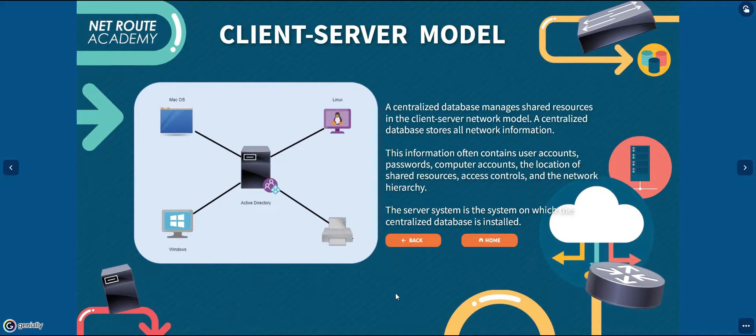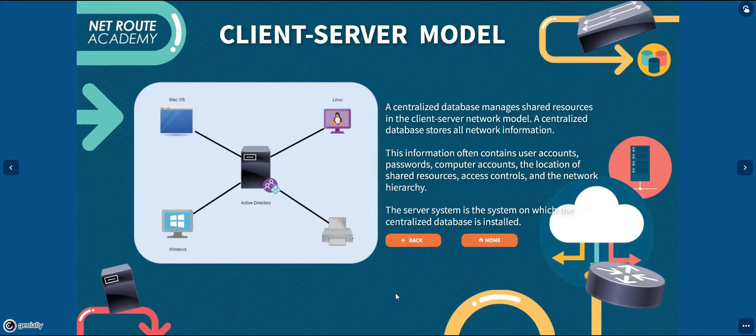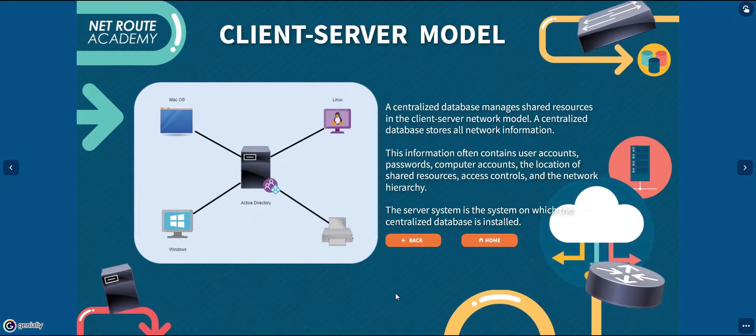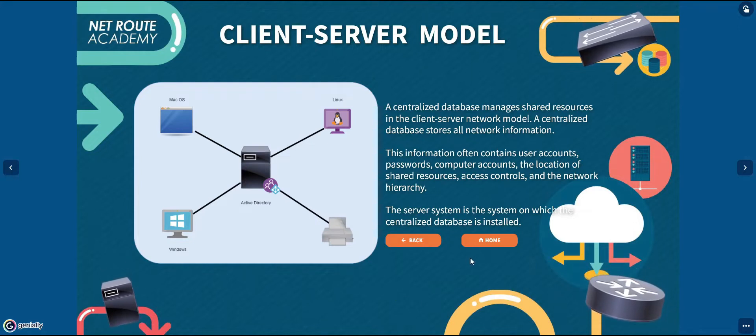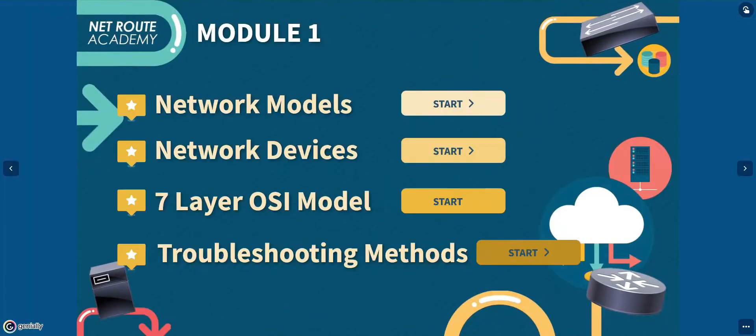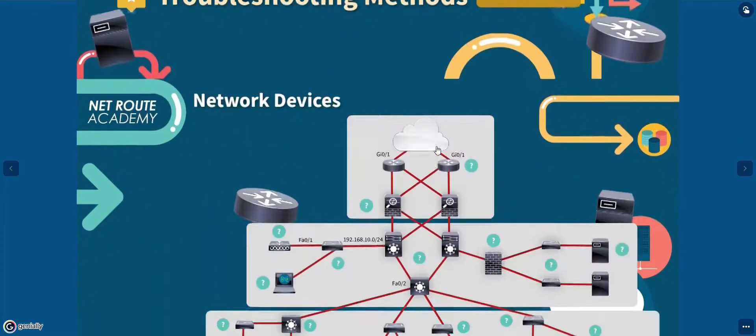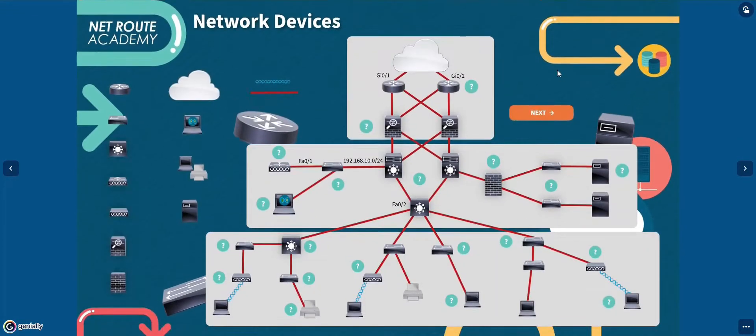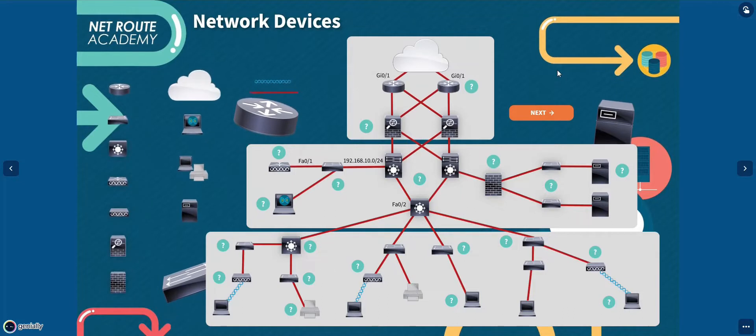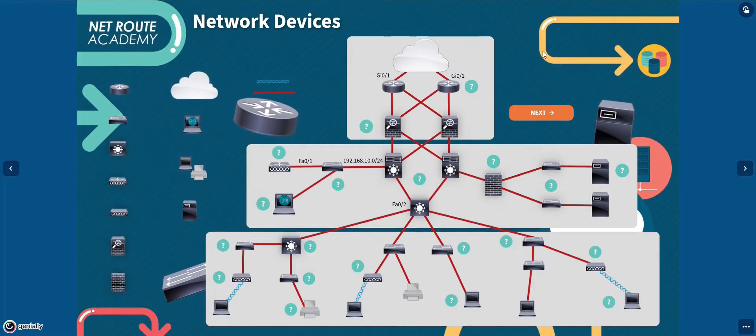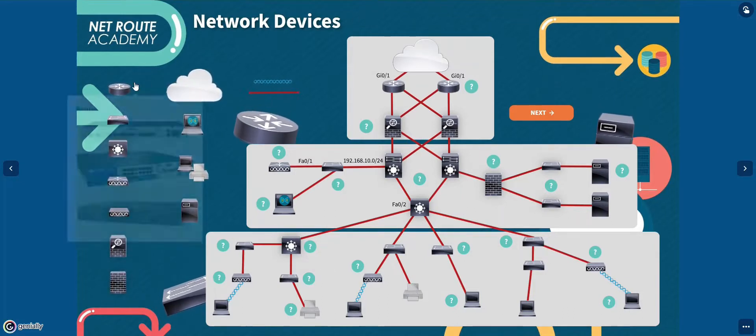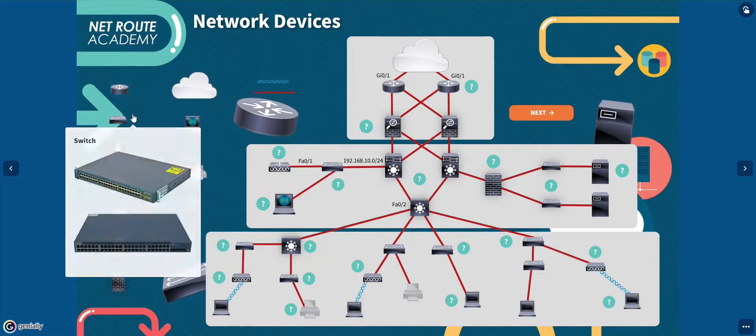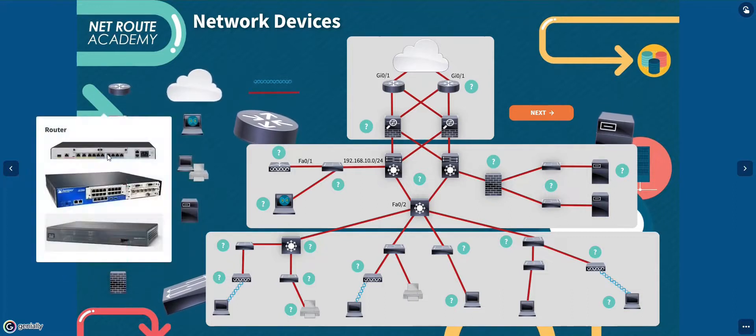You have learned that the networks, no matter how simple or complex, it is needed that you must be familiar with the network devices. Knowing the function of these devices would definitely help you when it comes to troubleshooting.